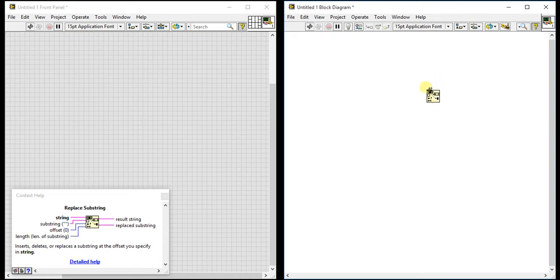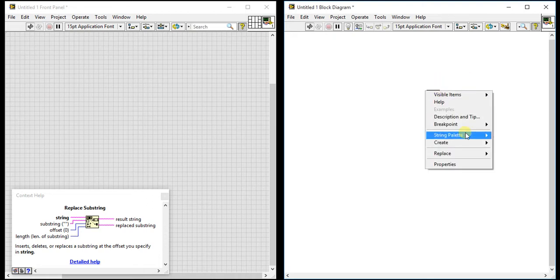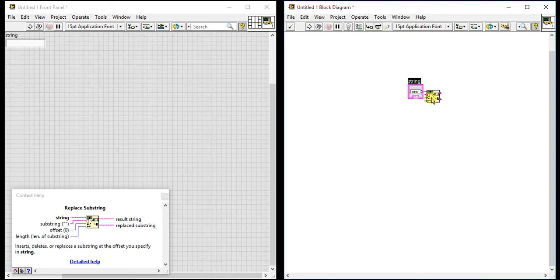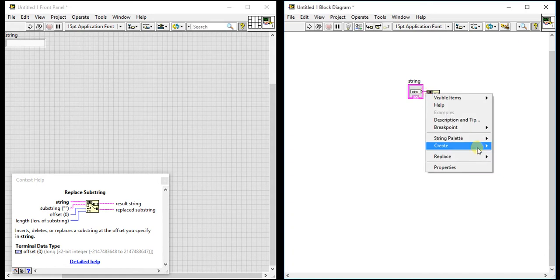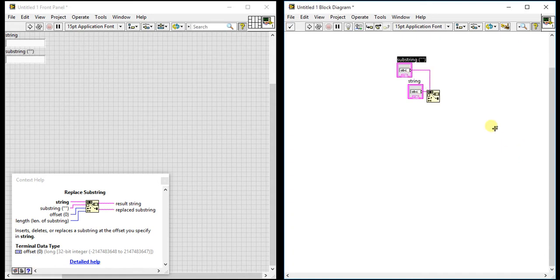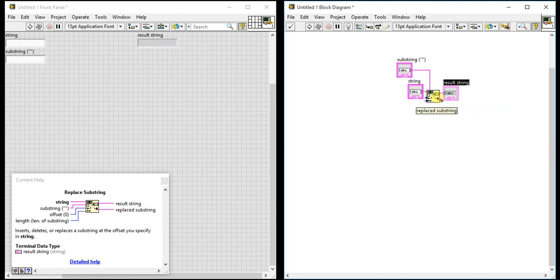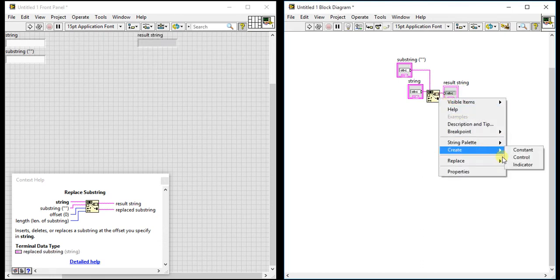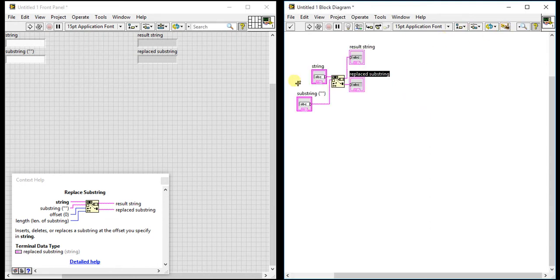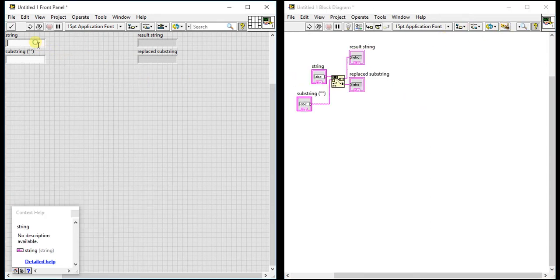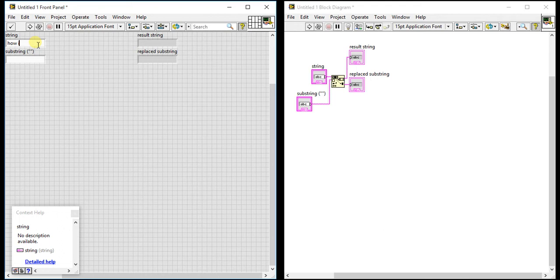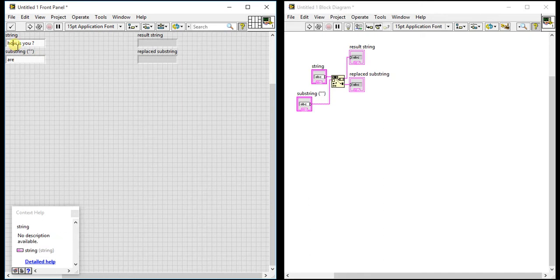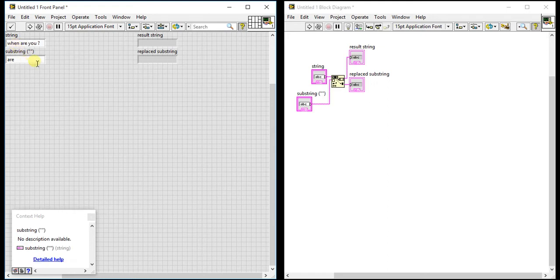Let's start with some examples. These are the basic things: string and substring, string which I will give and the string which I want to replace, and two outputs. Let's write some wrong grammar. This is 'how is you.' We know that you should not write 'is' here, we should write 'are.' Or let me write 'when are you.' I want to write 'how are you' but by mistake I wrote 'when are you.'